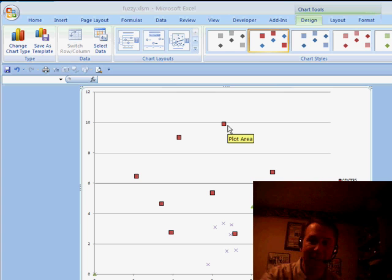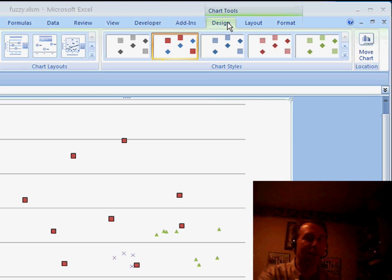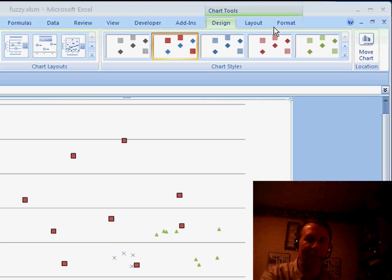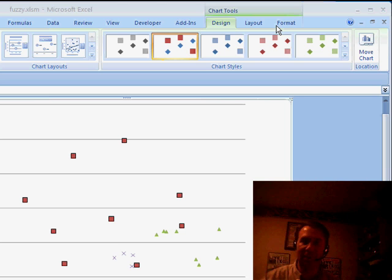The great trick here in Excel 2007, you see that when you're in a chart, you have three tabs: Design, Layout, and Format, and these go from very general settings to very specific settings.